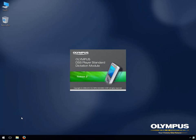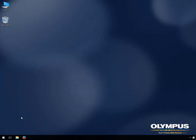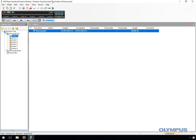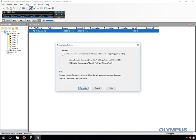Open DSS Player Standard. Select the file you wish to transcribe and click on the Start Voice Recognition button.